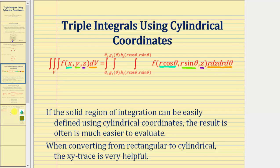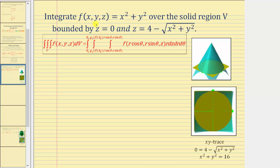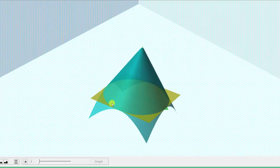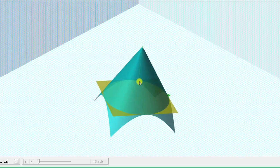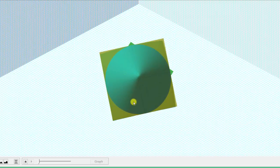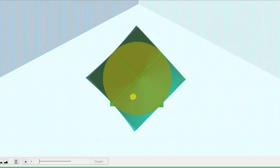Let's look at our first example. We want to integrate F of x, y, z over the solid region V bounded by z equals zero and z equals four minus the square root of the quantity x squared plus y squared. The region of integration is bounded by the cone and the yellow plane. Looking down on the xy plane, we can see the xy trace, which is a circle centered at the origin.